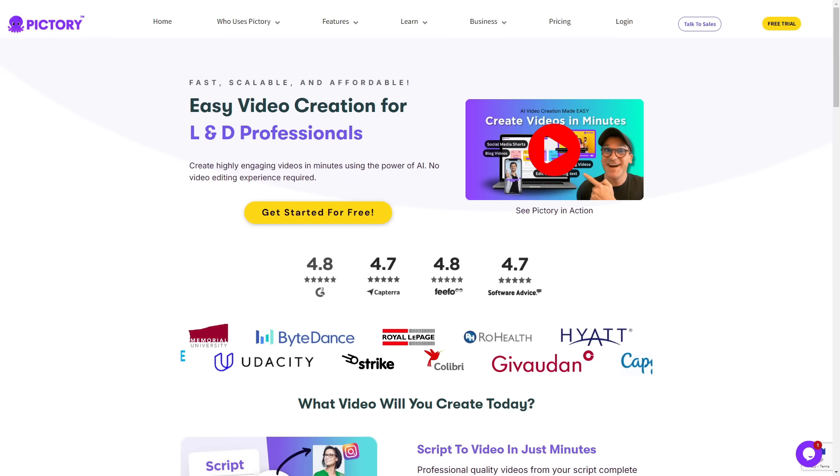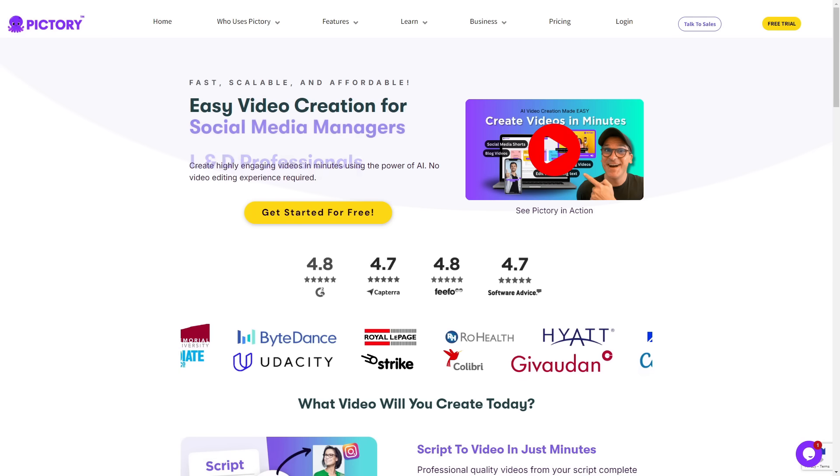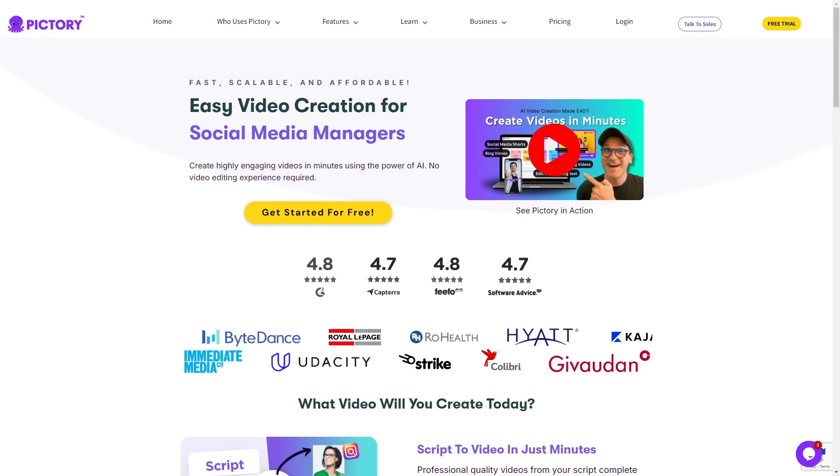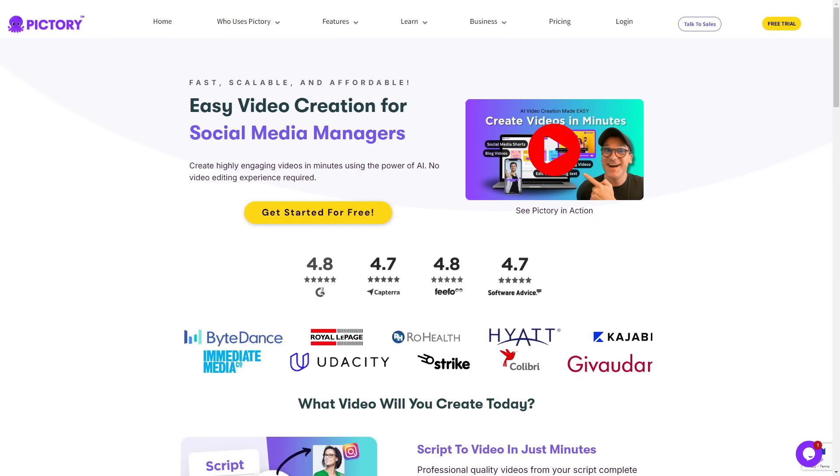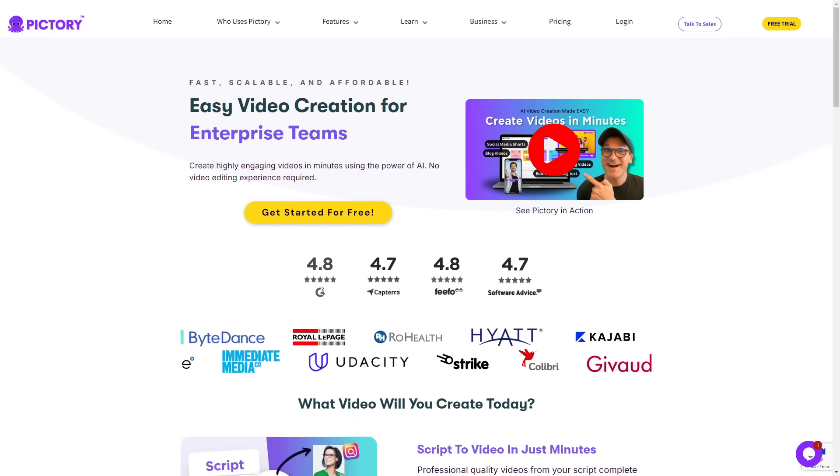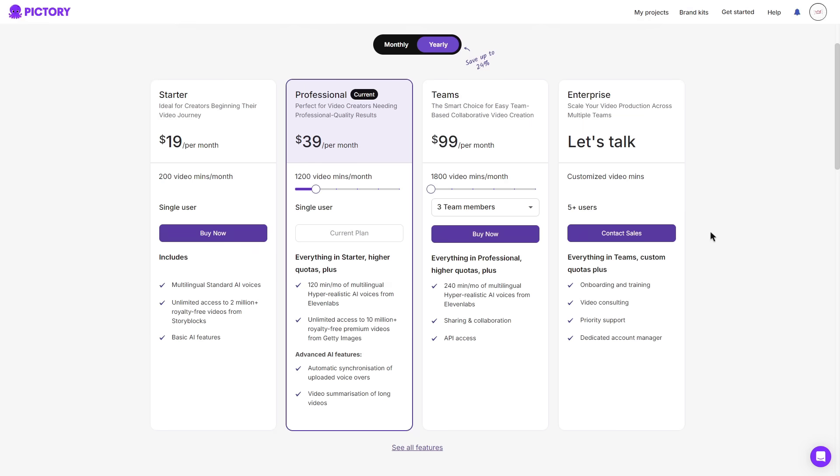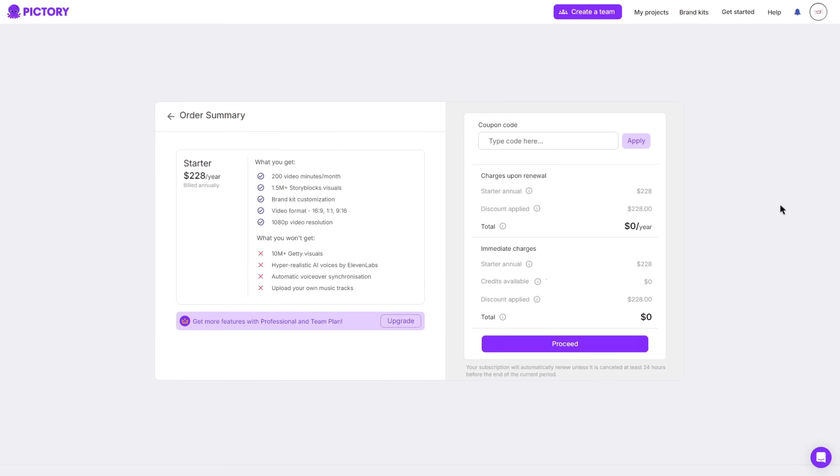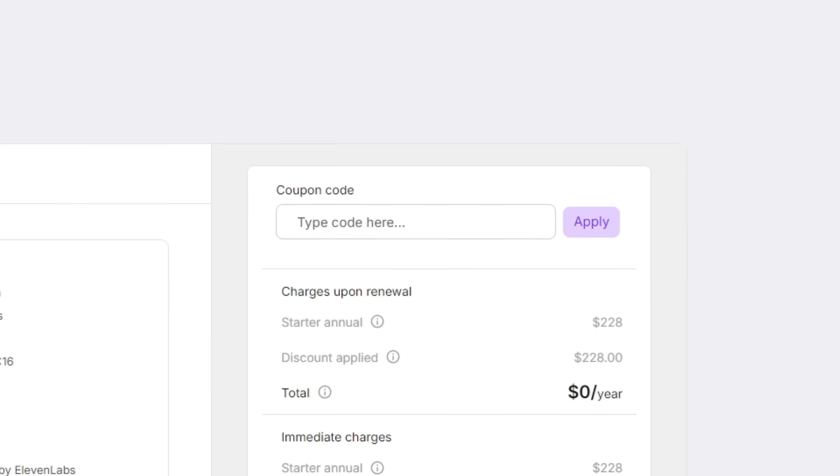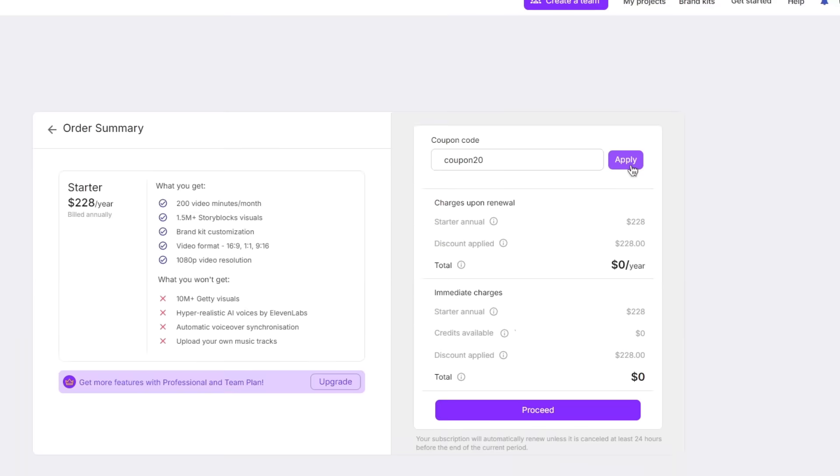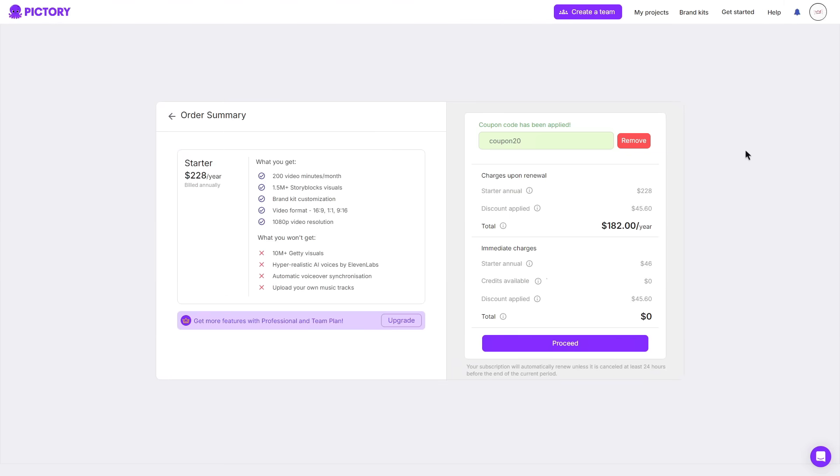Now, before I explain the plans, as I said earlier, I'll give you guys a code which will help you save a lot of money on any desired plan. So let's say, for example, I was interested in the starter plan. I can go ahead and click buy now. And then in the coupon code box, you can type the code coupon20 and then click apply. And then once it has applied, you do gain a huge discount.